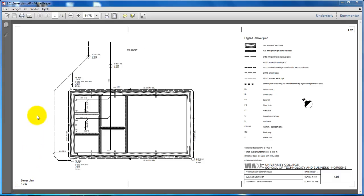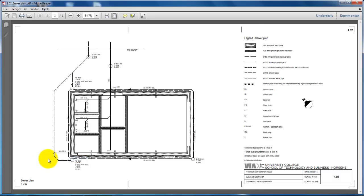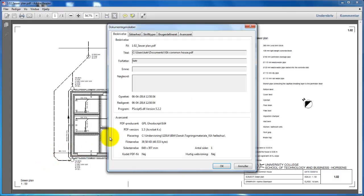I can also see the size of the paper if I right-click and select properties. The paper size is listed right here: 640 x 307 mm.